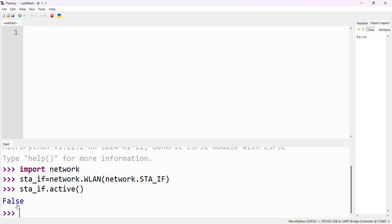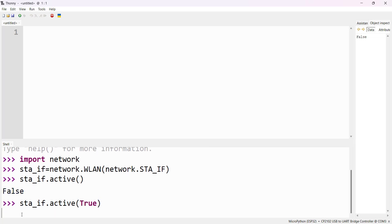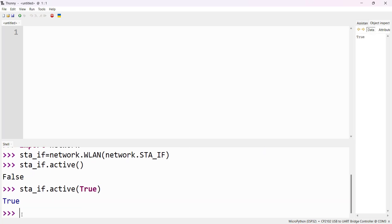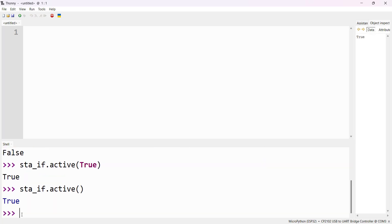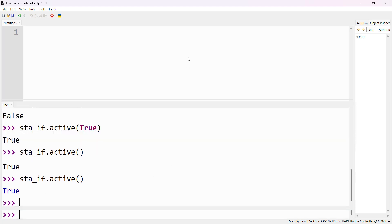Now we have to make it active. Activate the Station interface: sta_if.active(True) and press Enter. Now we can check that it is active — and we see that it is active. These are the steps you need to follow: first import network, then create the Station, then make the Station active.